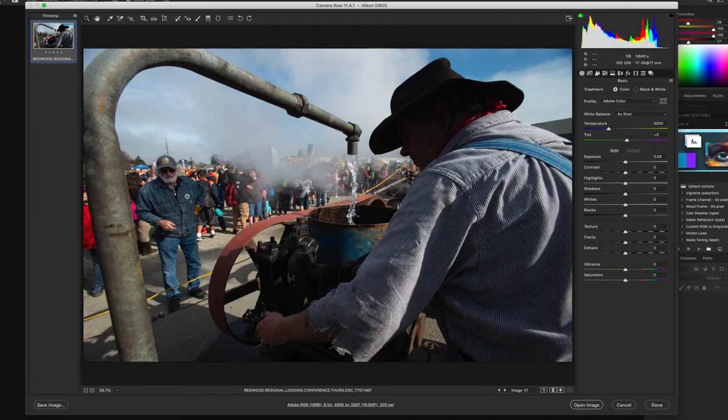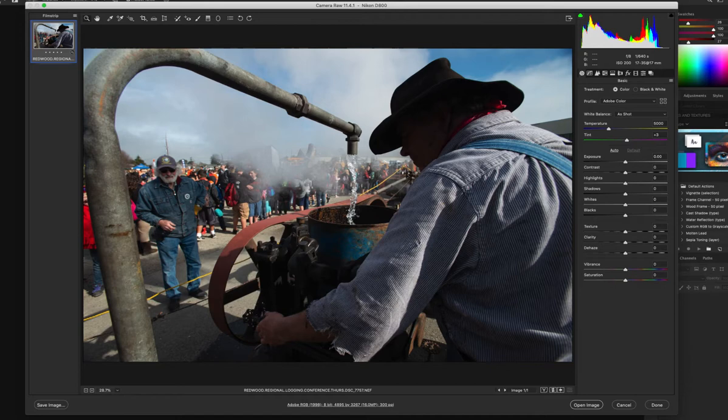This is the original image as it came out of my camera. You can see that the man on the right's face is very close to being a silhouette, and that was done intentionally in the way that I exposed the image.